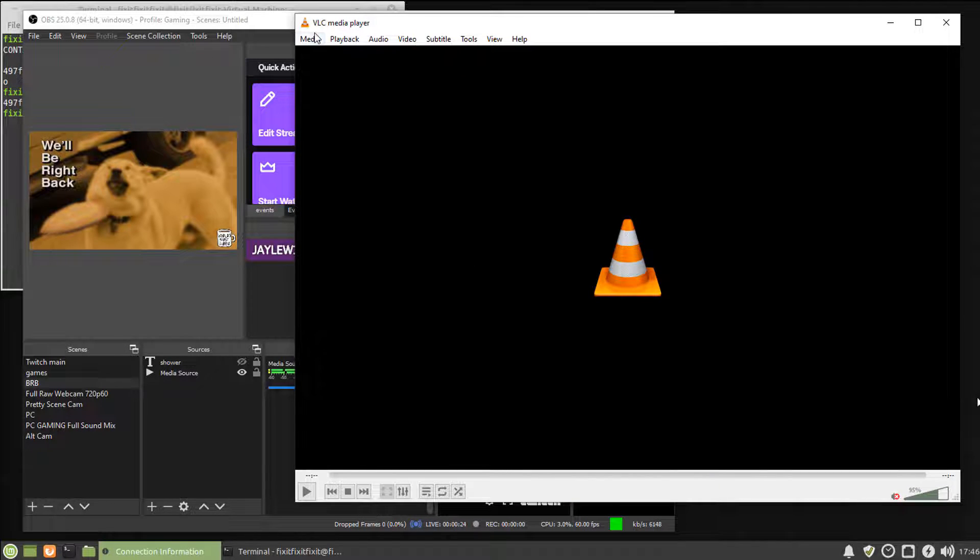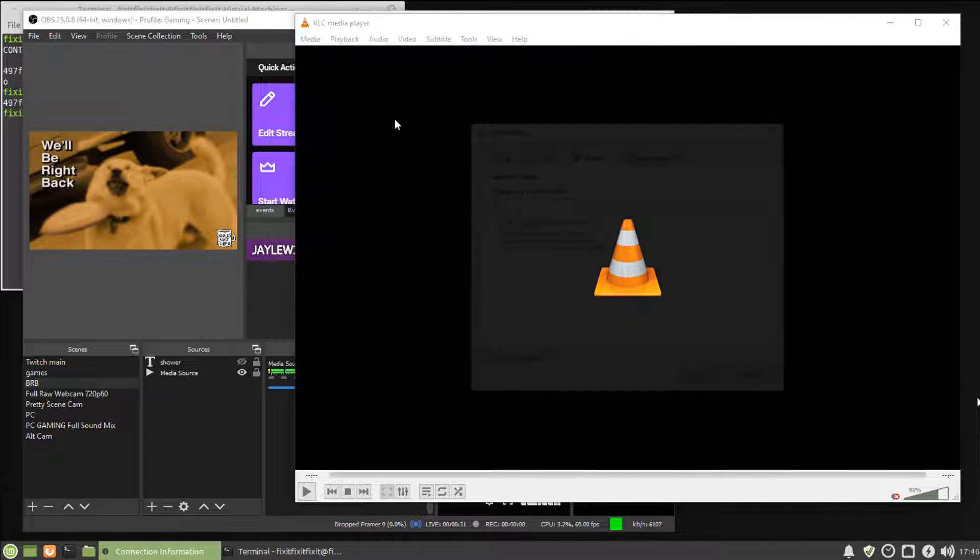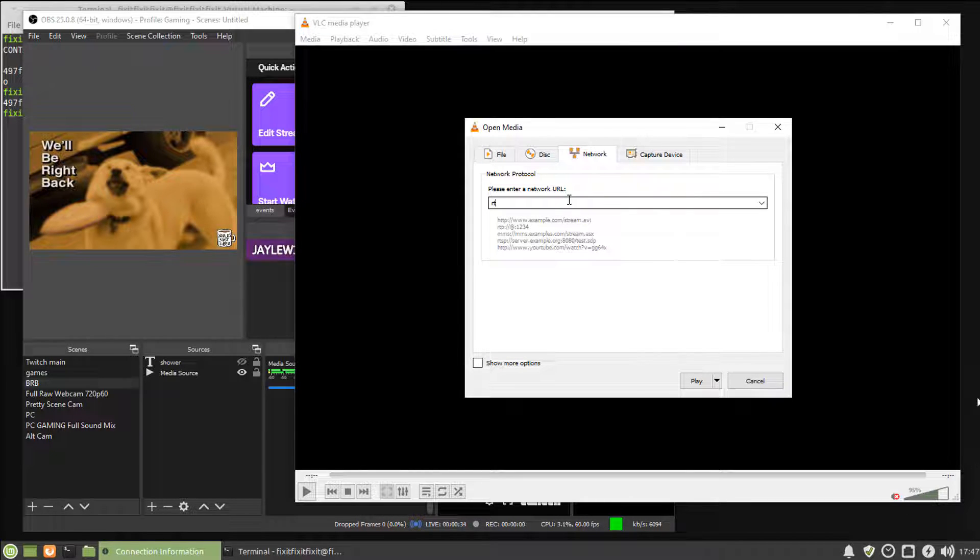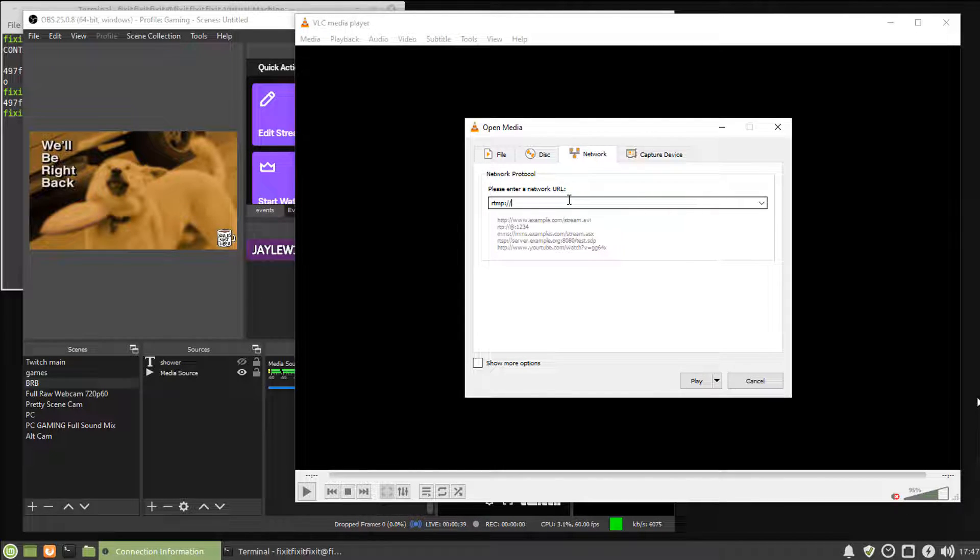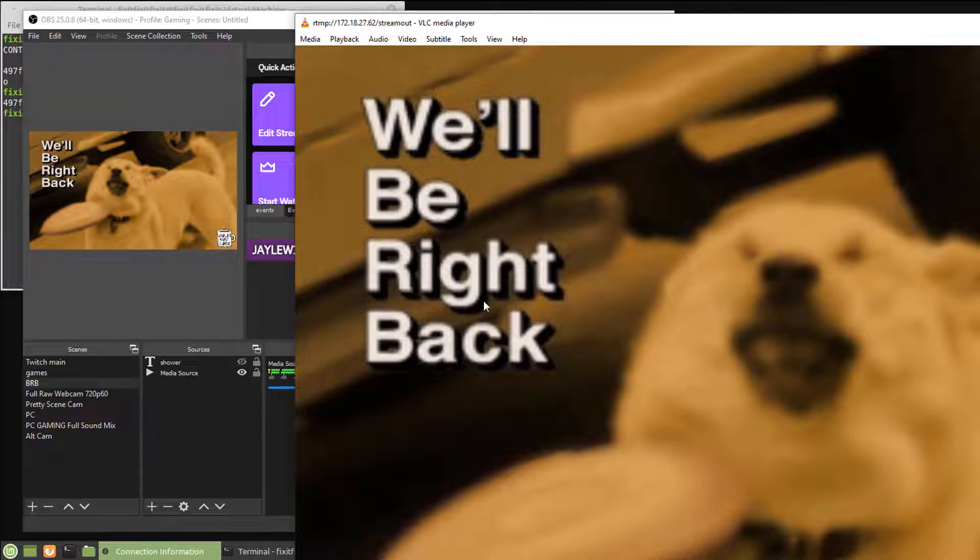So we'll open up VLC, select media, open network stream, and type in the following: RTMP colon slash slash, the IP address of the server, slash, stream out. And there you have it.